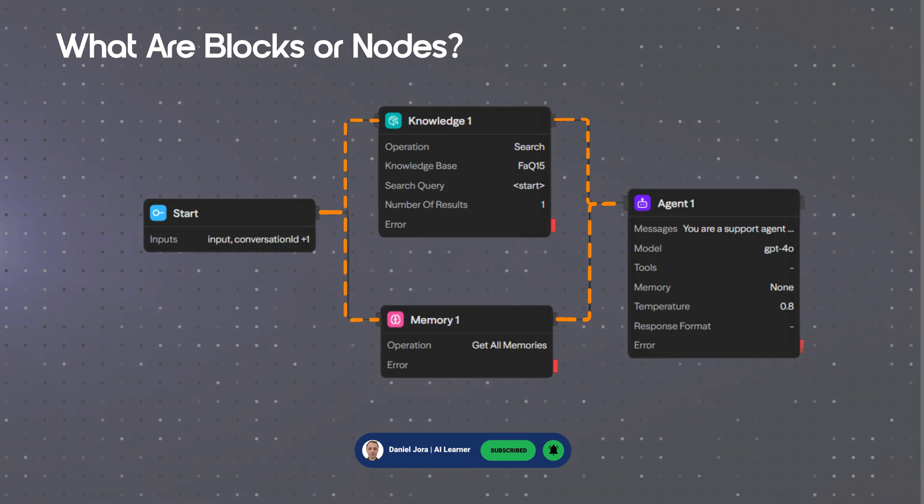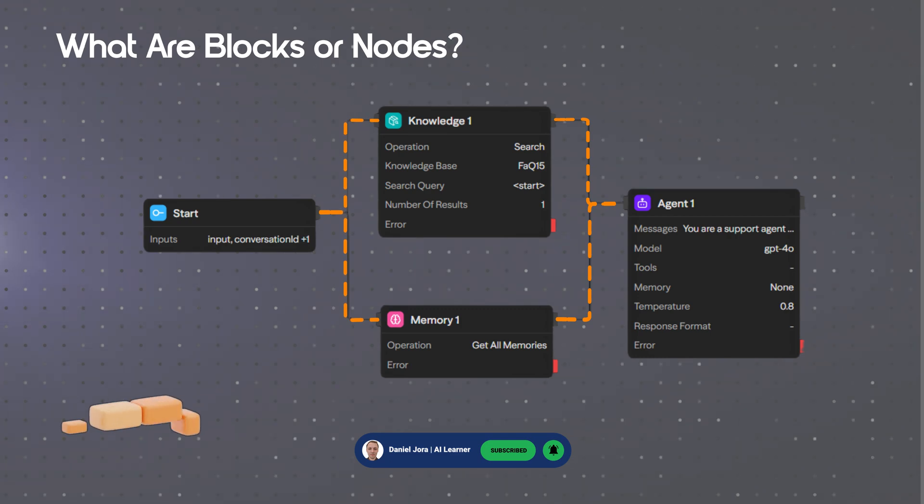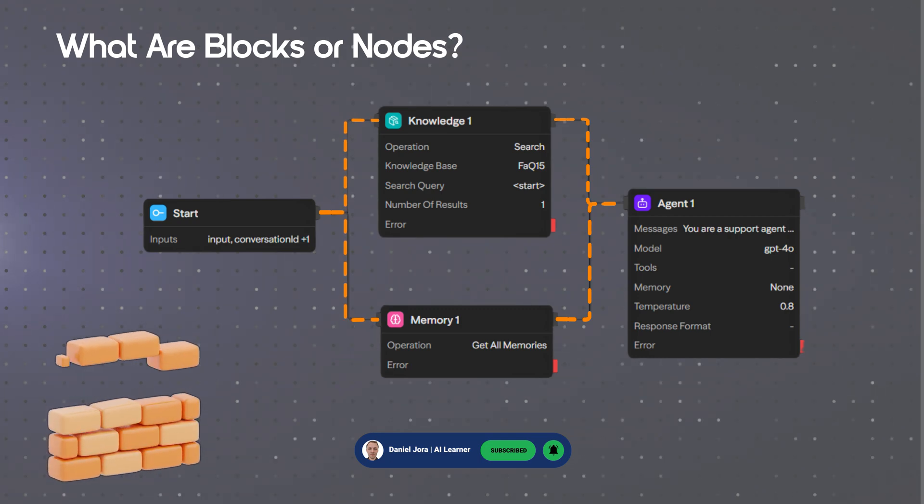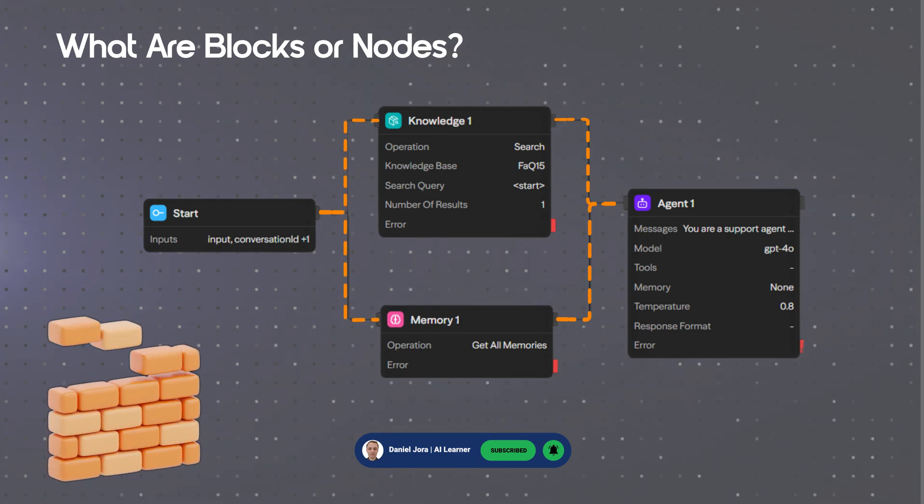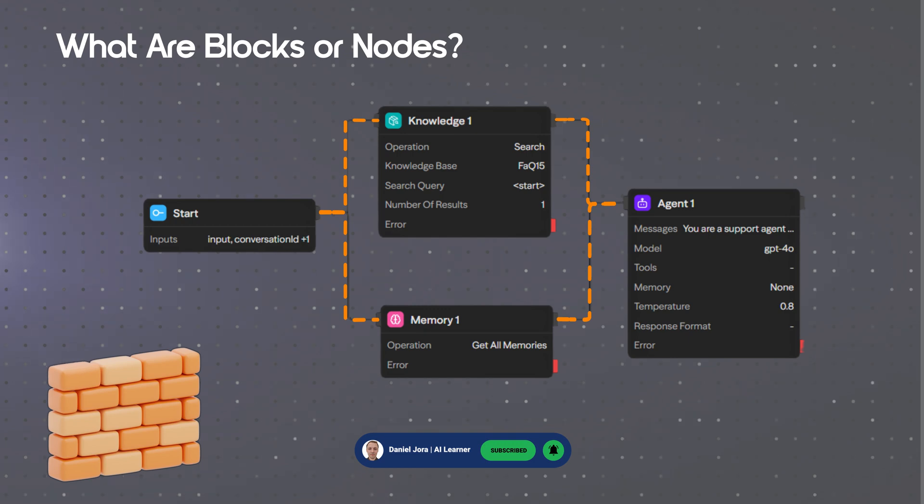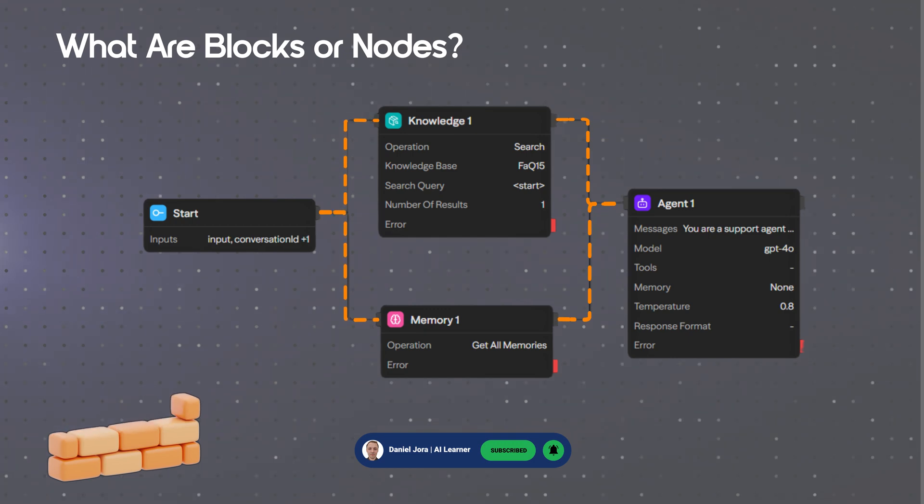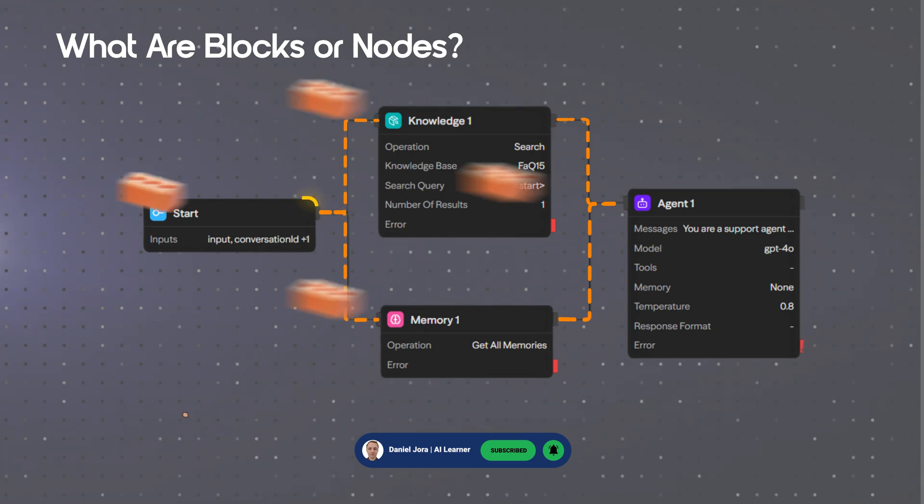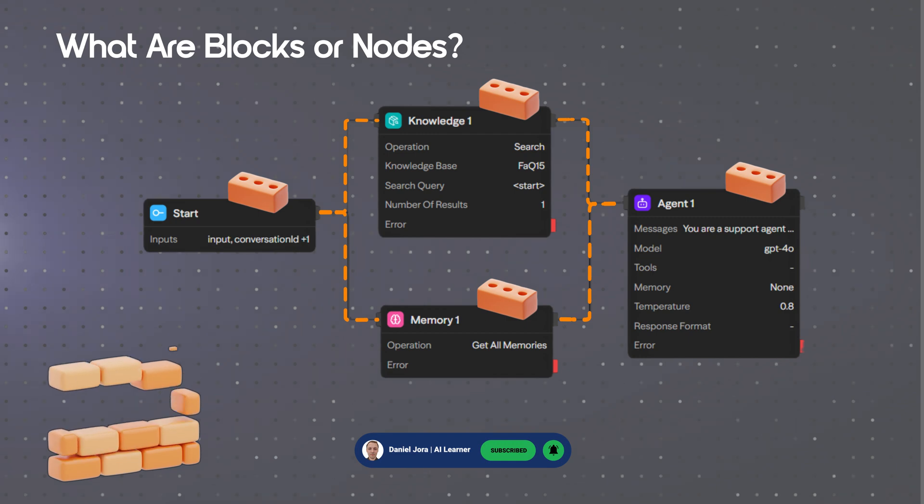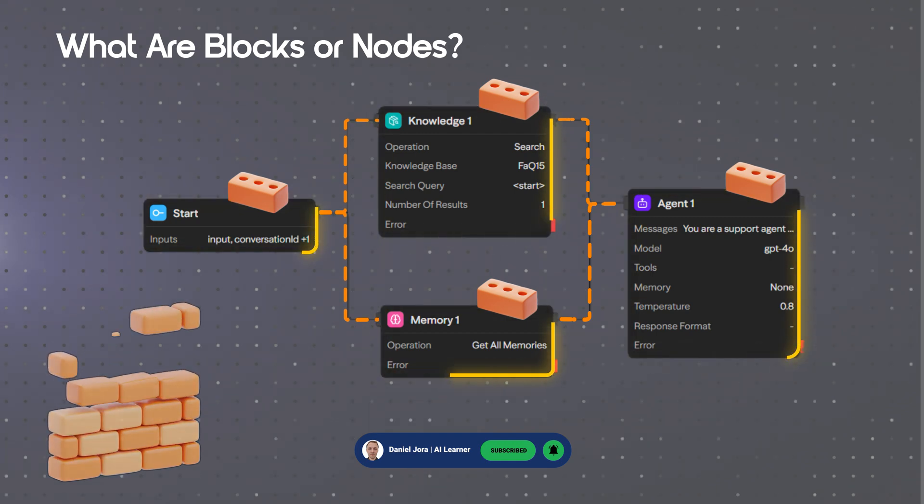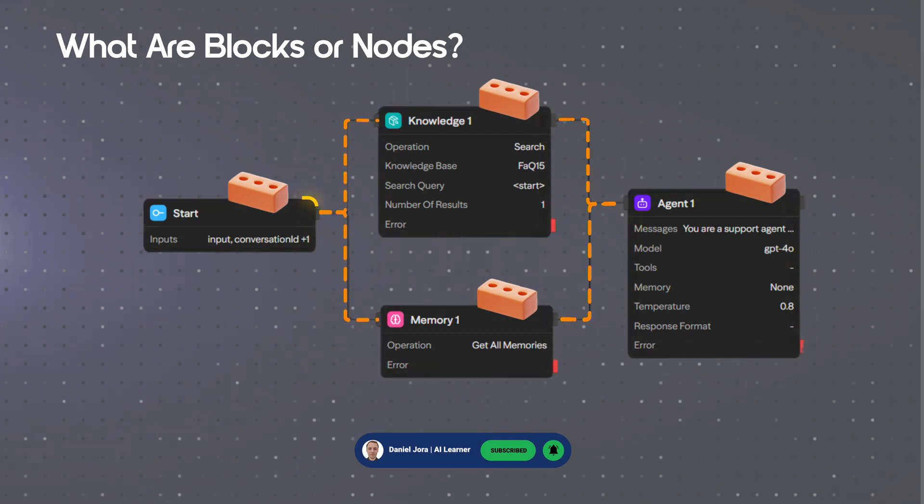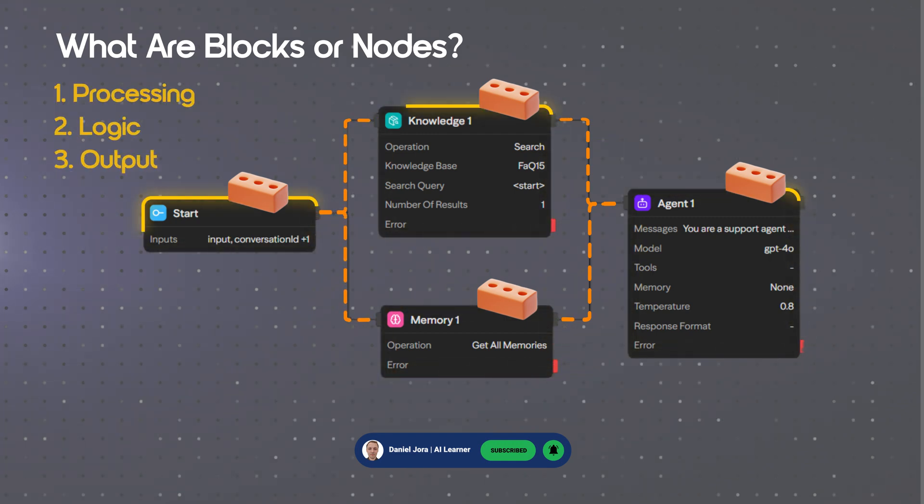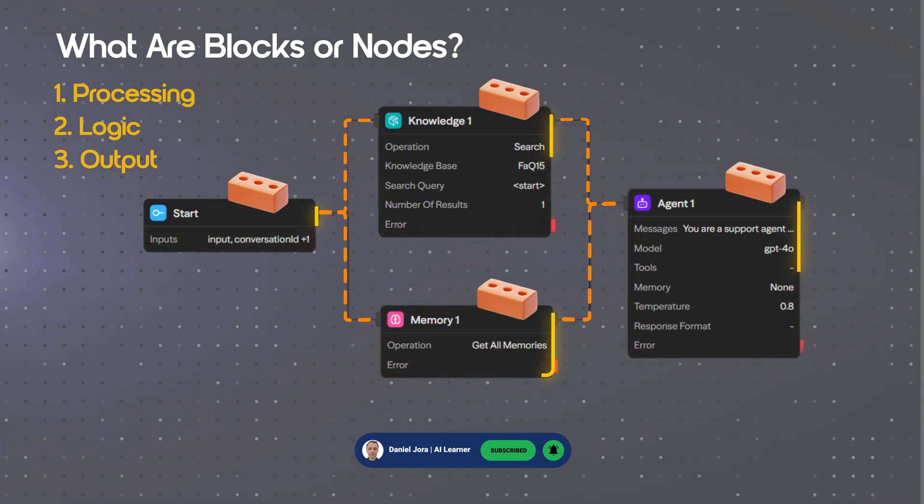What are blocks or nodes? The blocks represent the basic building bricks of the system, enabling a modular and reusable approach. Each block is an independent element. Blocks are categorized into processing, logic, and output.